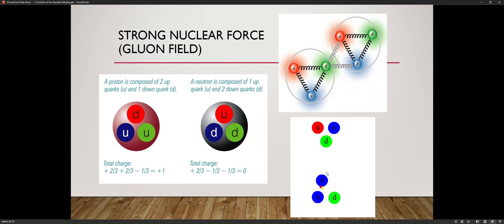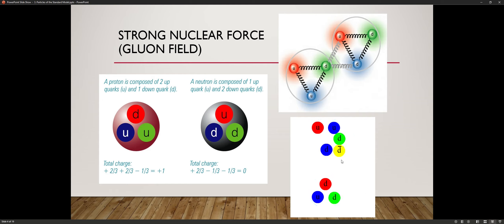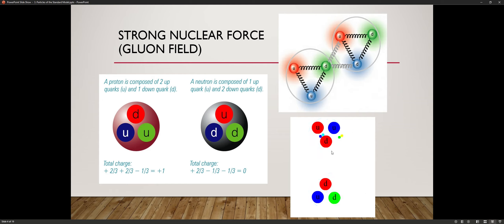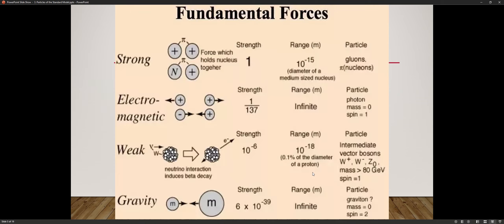Something happens and transfers over to the neutron; the neutron transfers over to the proton — that's how they stick together. This constant movement allows protons and neutrons to stick together, and this happens many, many times in one second.